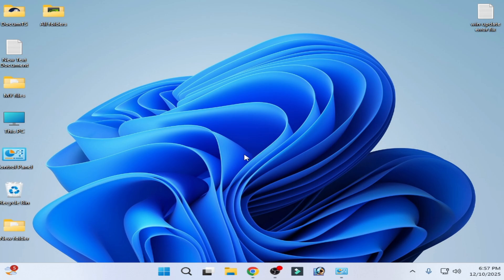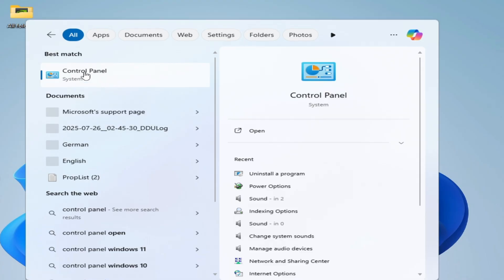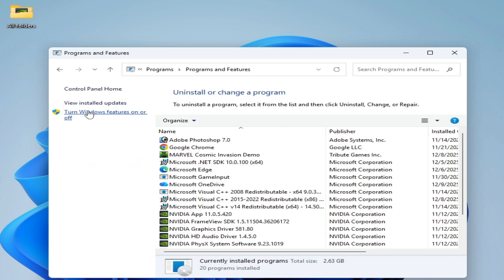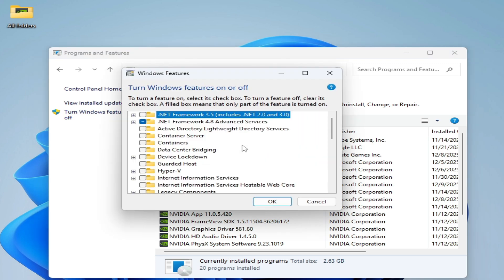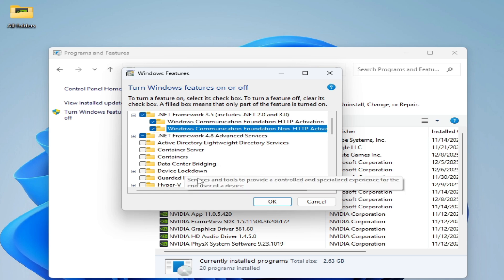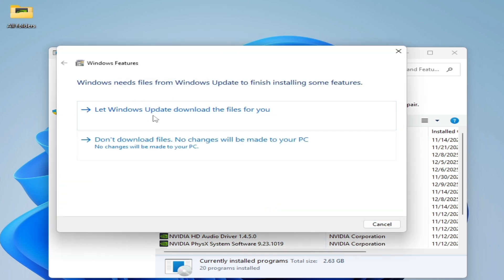For more settings and solutions, go to the search bar on Windows and type 'Control Panel'. Open Control Panel, go to System, change to Category view, and click 'Uninstall a program'. Then click 'Turn Windows features on or off' and enable the option for .NET Framework 3.5. Click OK.